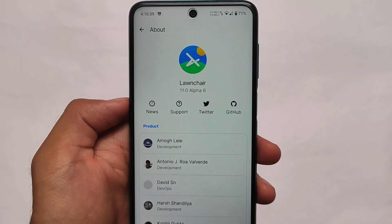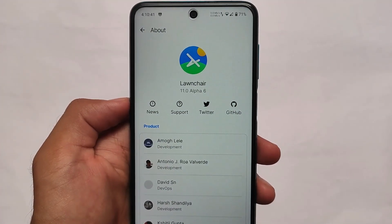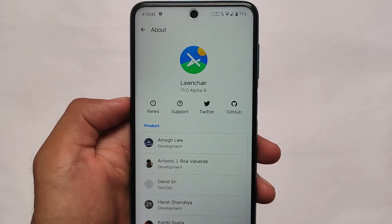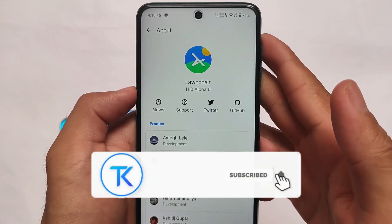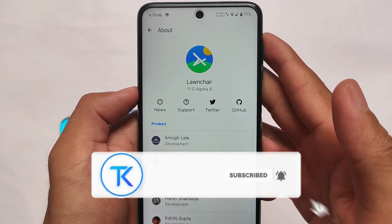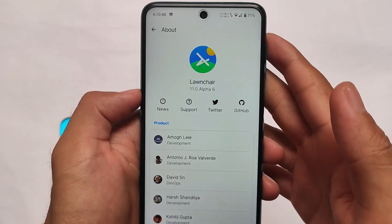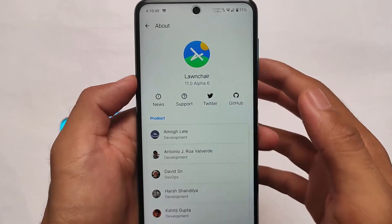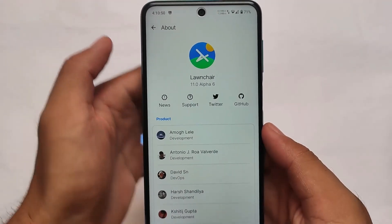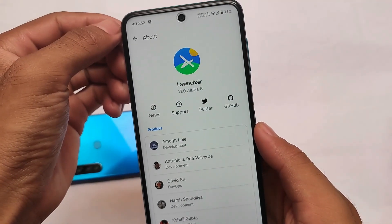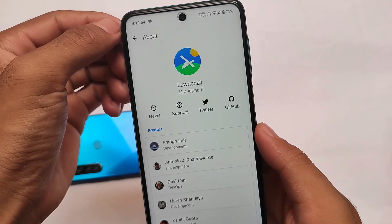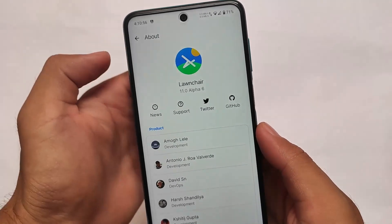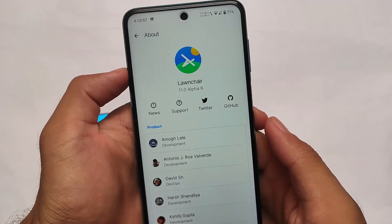What is up everyone, this is Kiran here, welcome back again to TechKirin YouTube channel. Launch here launcher, which is just one of the best ever custom launchers out there in Android, is now updated to version 11.0 alpha 6. Alpha 5 was the last beta which I reviewed some time ago, and now the latest updated version is here — 11.0 alpha 6.